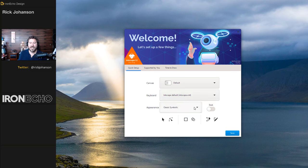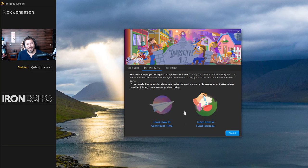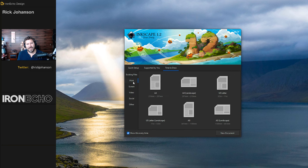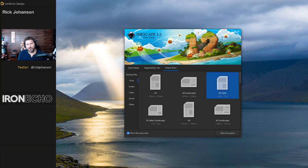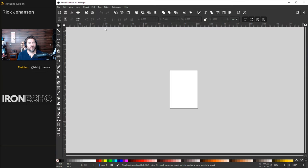The only change I make is toggling over to dark mode. That brings you to the next screen which shows Inkscape is free — you can contribute your time or learn how to fund Inkscape with the icons there. Let's go to 'time to draw.' On the print tab you'll see all sorts of different default templates. We'll just start with the first one, A4.